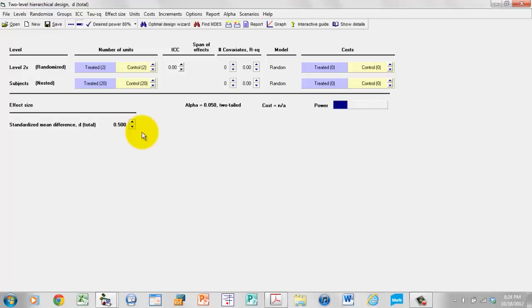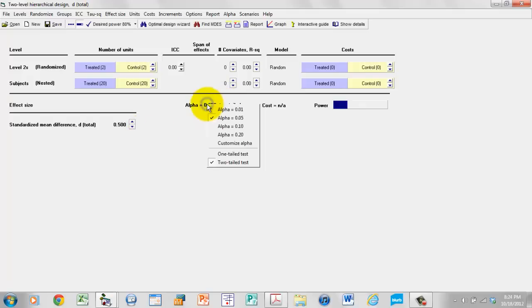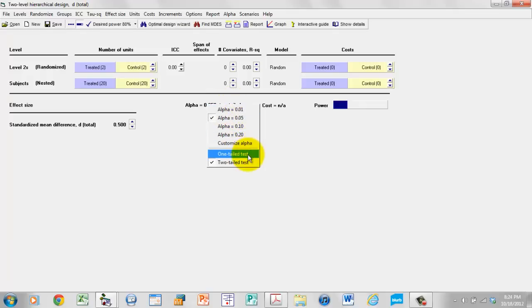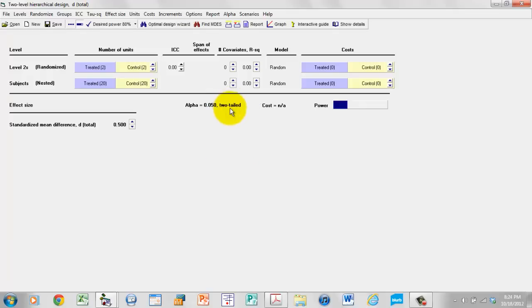The next thing that we want to do is to set the value for alpha and tails. This is currently set with alpha as 0.05 at a two-tail test. I can right-click on this and set any value I want for alpha and either a one or two tail test. We're simply going to leave that as is.